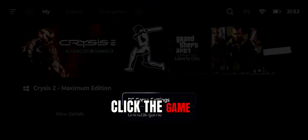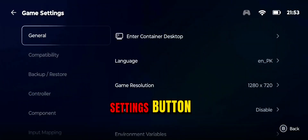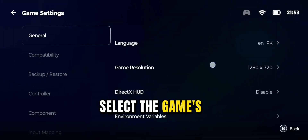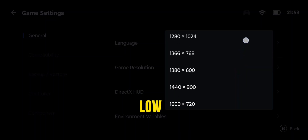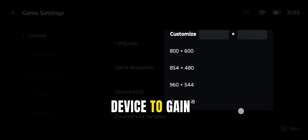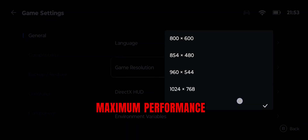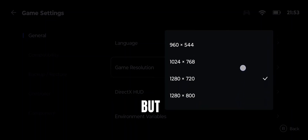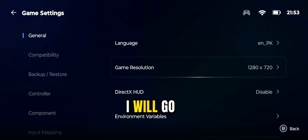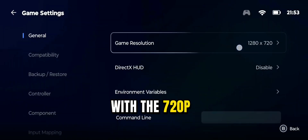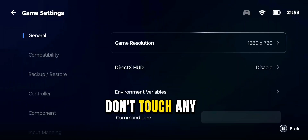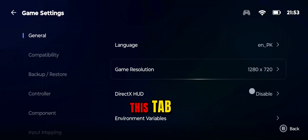First of all, click the Game Settings button. Here you can select the game's resolution. Set it to low if you have a low-end device to gain maximum performance, but the resolution of the game will be reduced. I will go with 720p resolution. Don't touch any other setting in this tab.